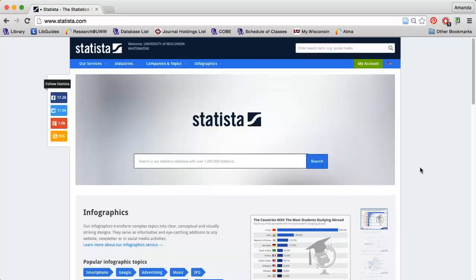Statista provides data and statistics on a variety of topics, including companies, consumers, countries, economies, and more.